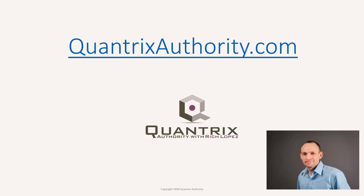I love Quantrix and I want to make you a Quantrix master. Go to QuantrixAuthority.com to learn more.